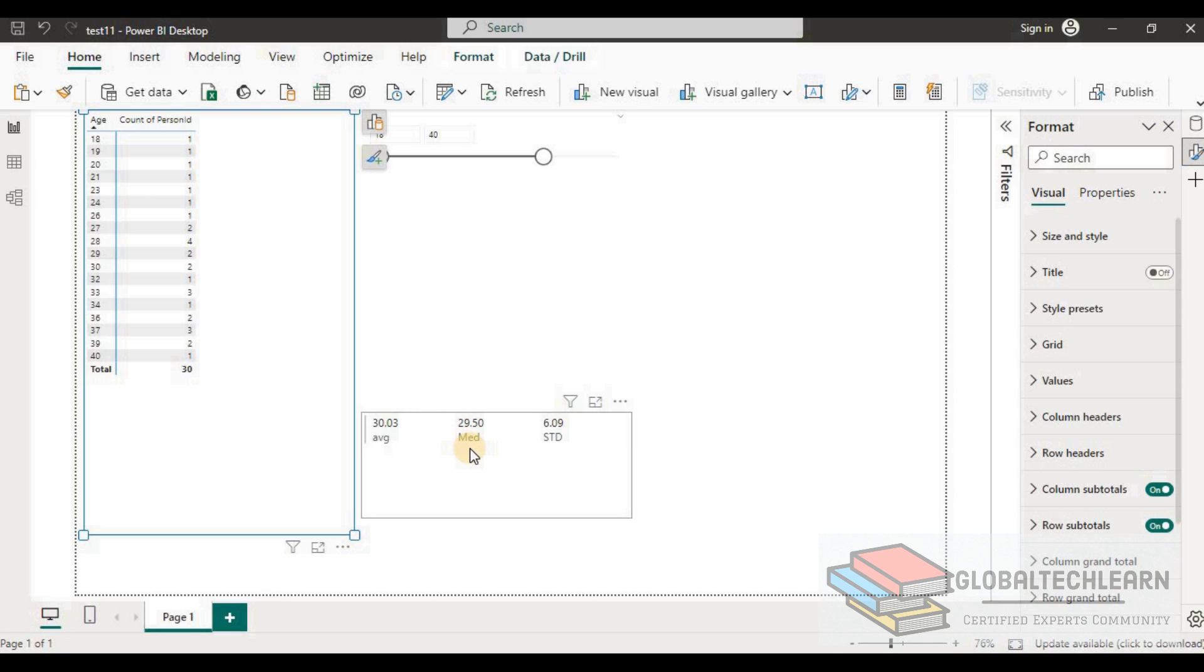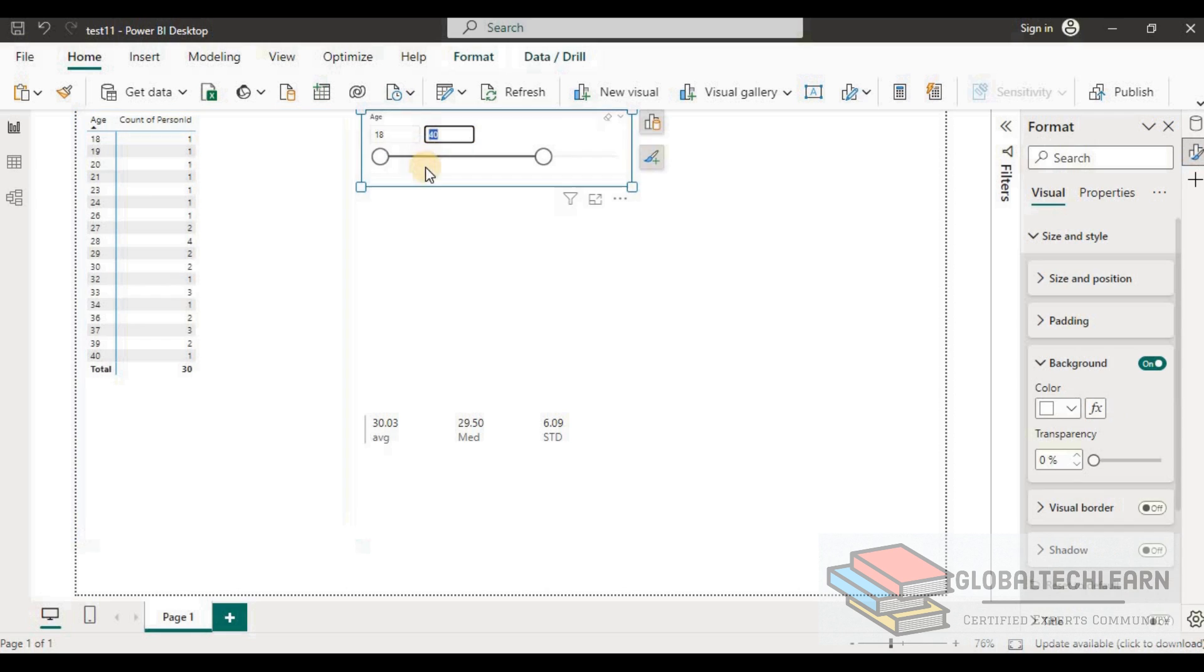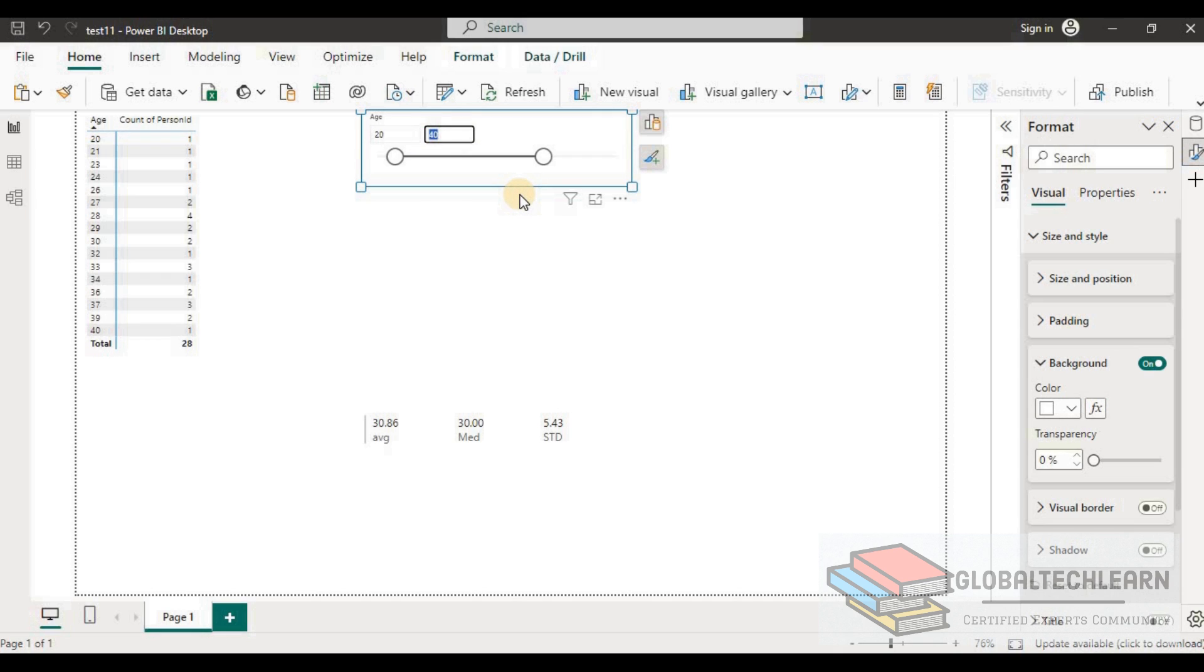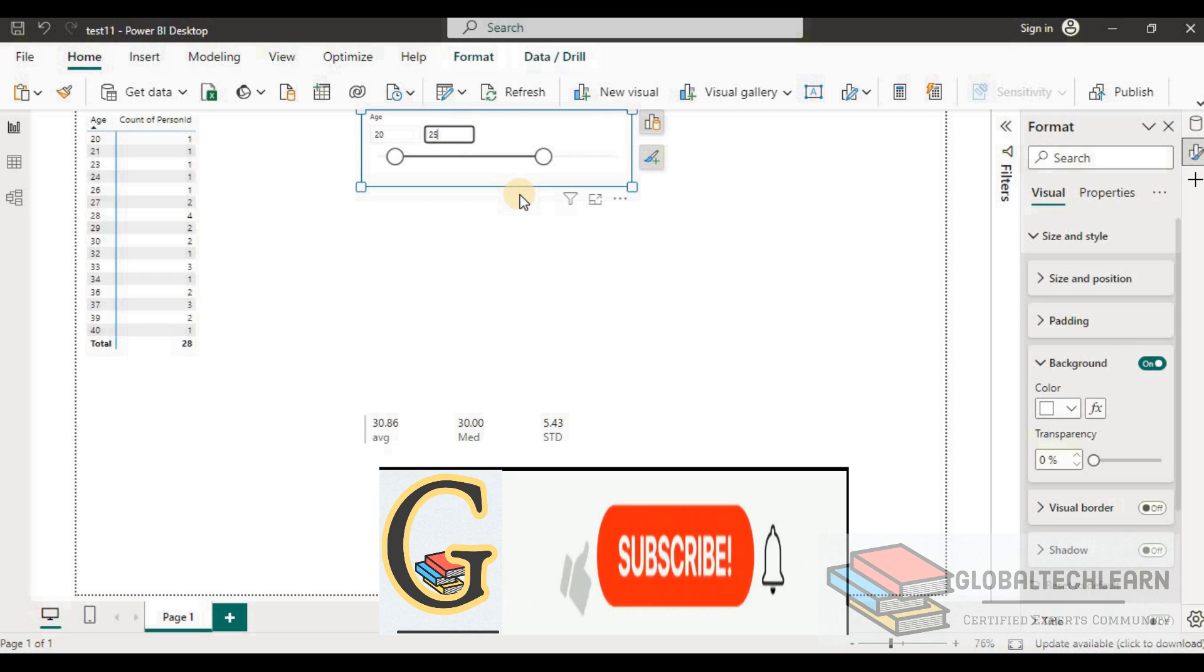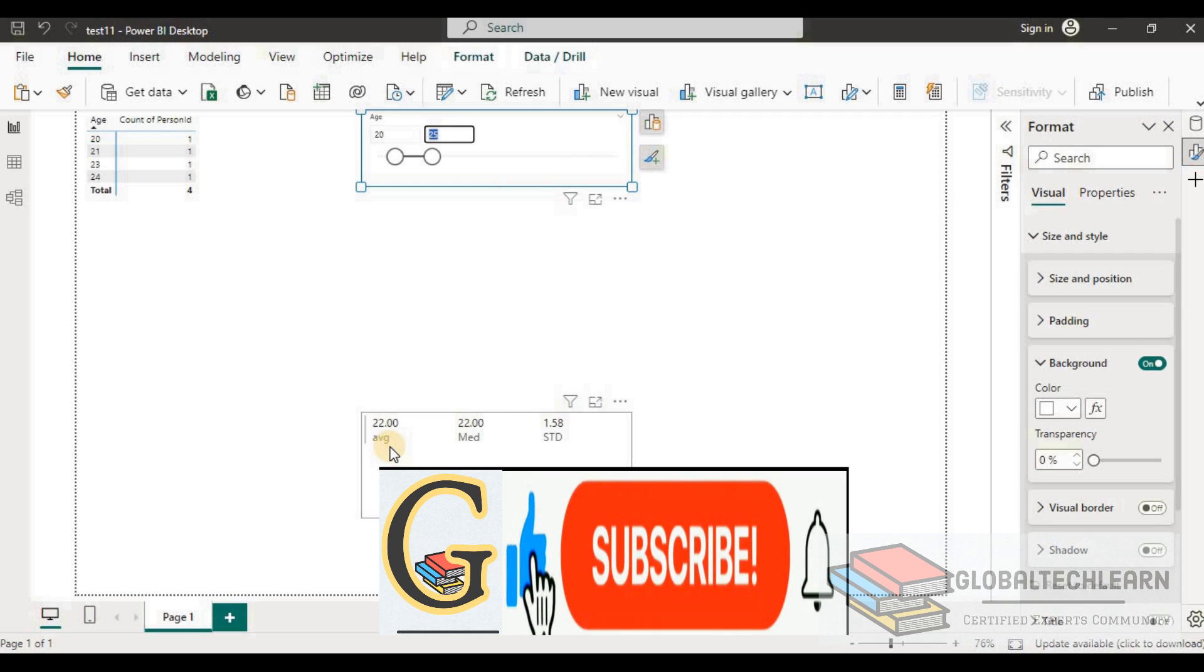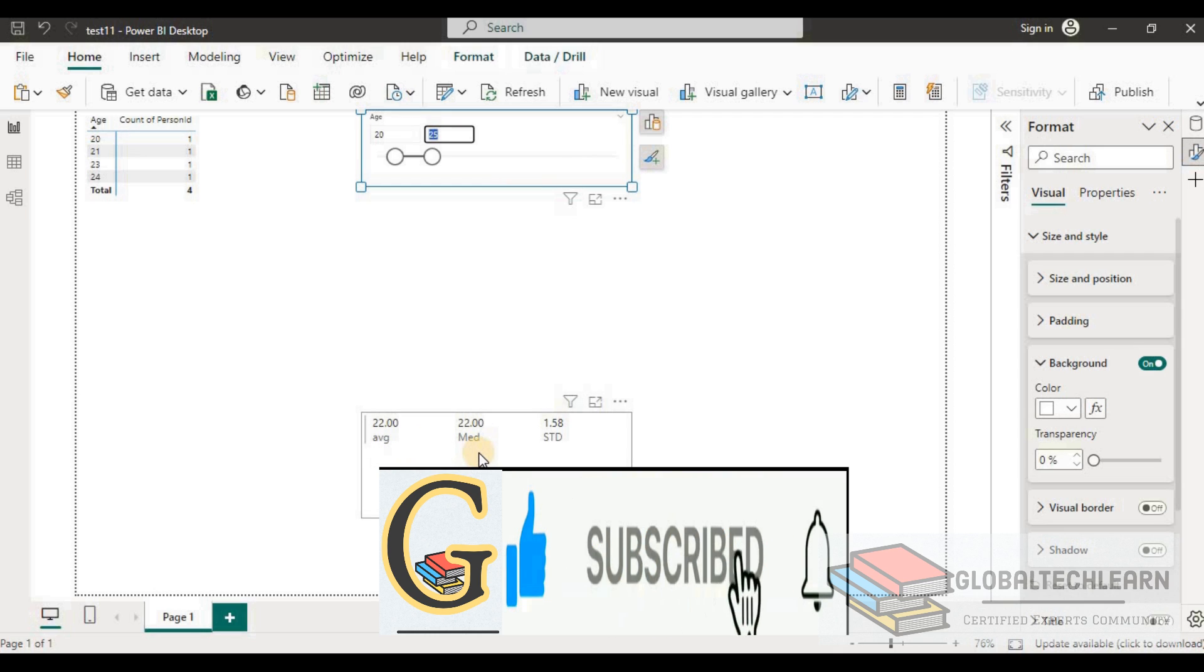We can sum all the percent counts above the 29.5 median value and similarly count the values after 29.5. Let's try with a different range. This time instead of 18 let me add 20, and now the median value is 30. Let me provide a small range, 20 to 25, and here we can see average and median are both 22.